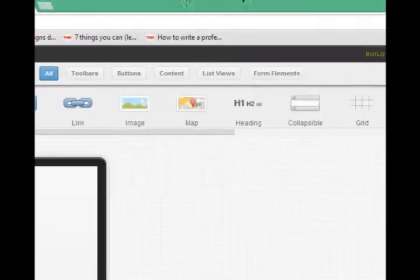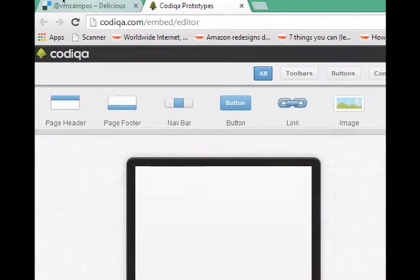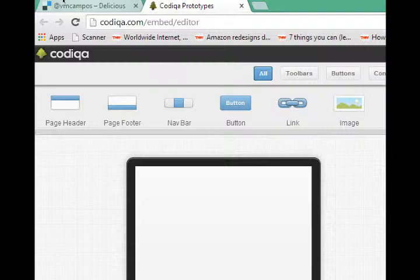Hello, this is Victor Campos. I'm continuing to work on my Android project.